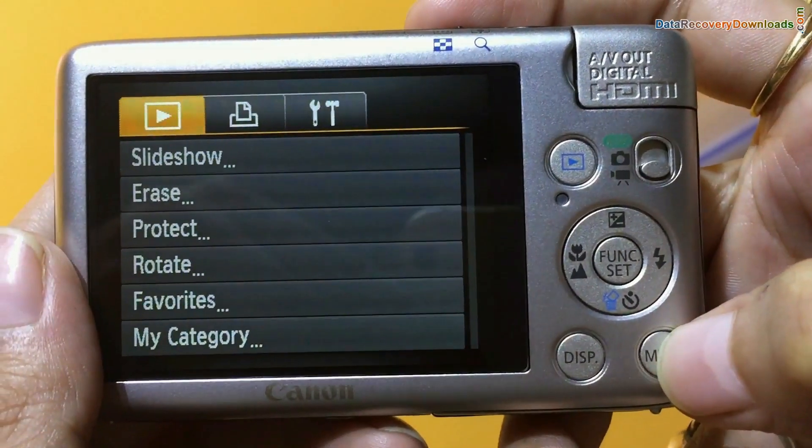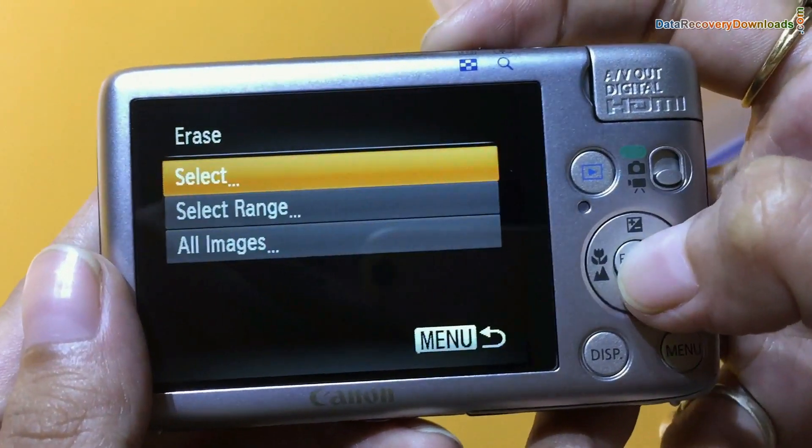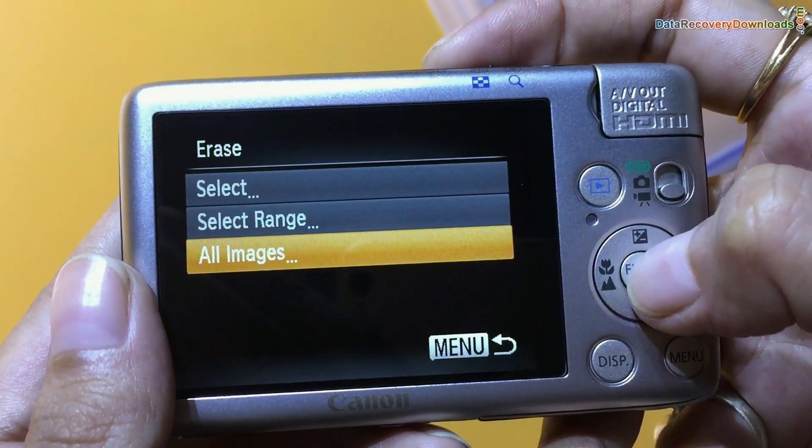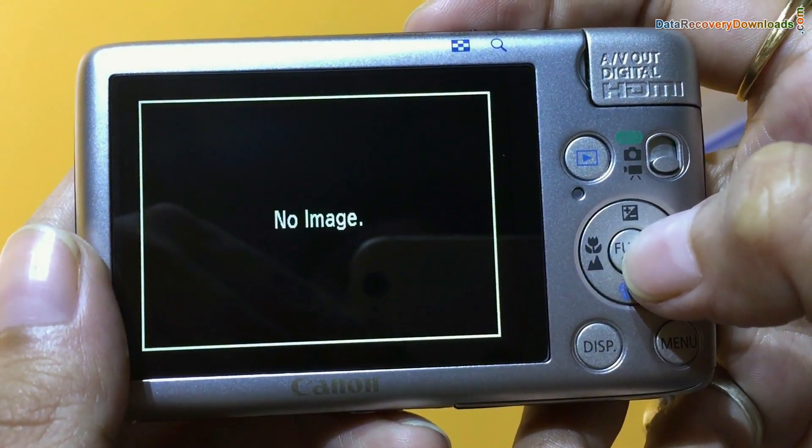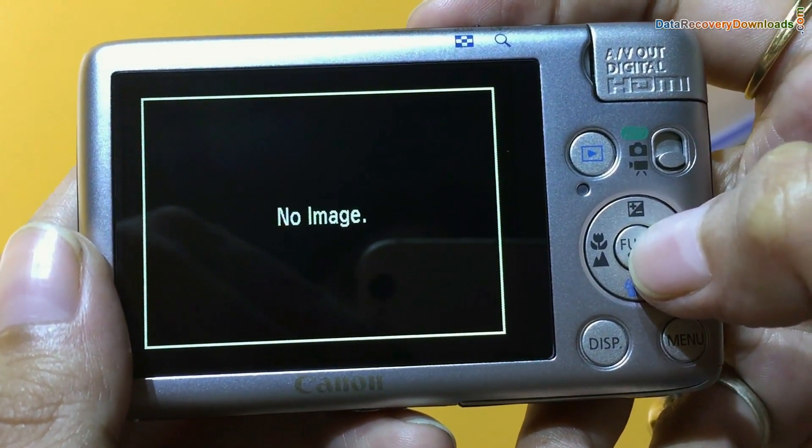Or, you have accidentally erased photos from digital camera. Or, you have lost data due to any other reason.